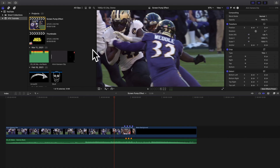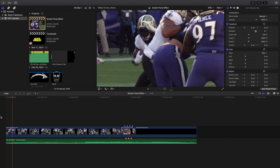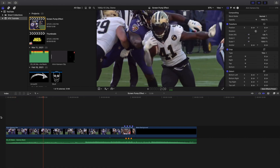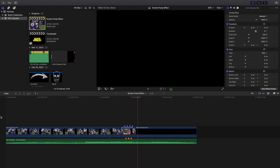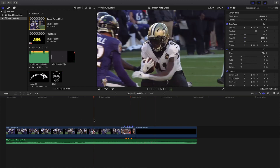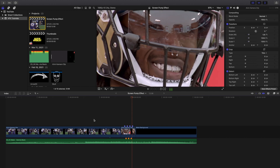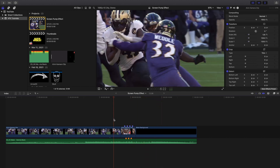Welcome back. In this video I want to go over how to create a really cool screen pump effect in Final Cut Pro 10. This is what the screen pump effect looks like. It's a really cool effect suited for certain types of music — anytime the drums hit, a beat drops, or a bass hits, it's a great effect to pair with the music.